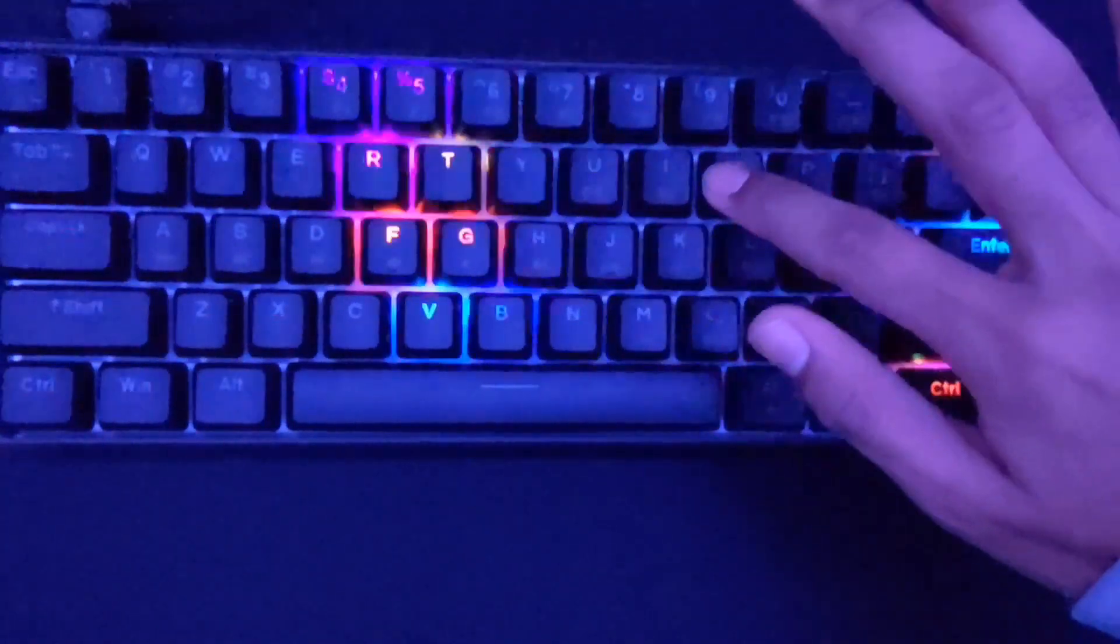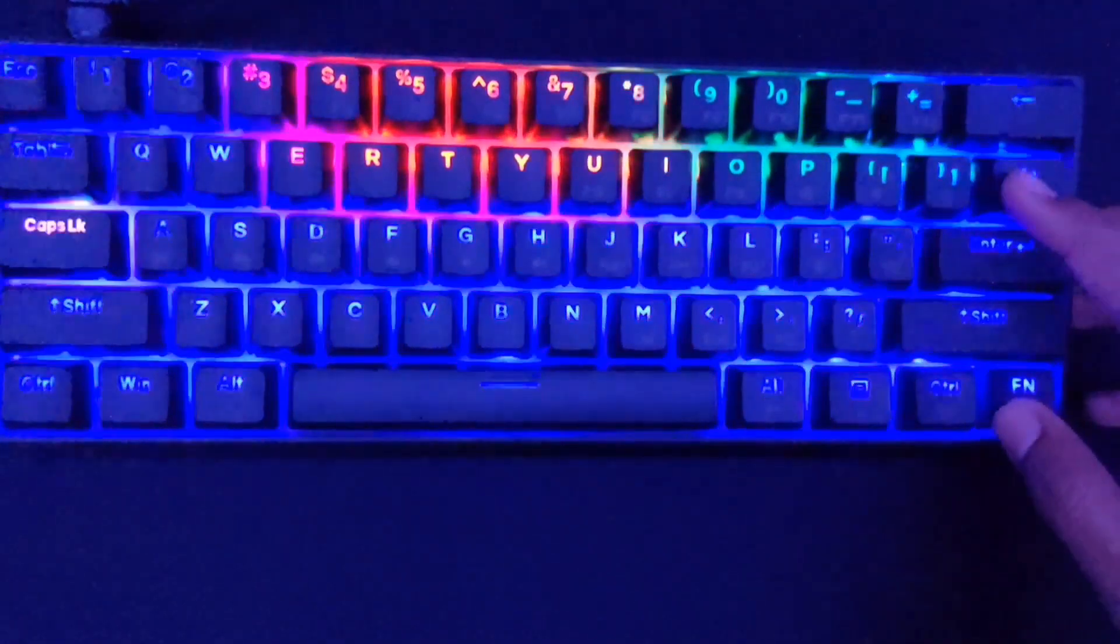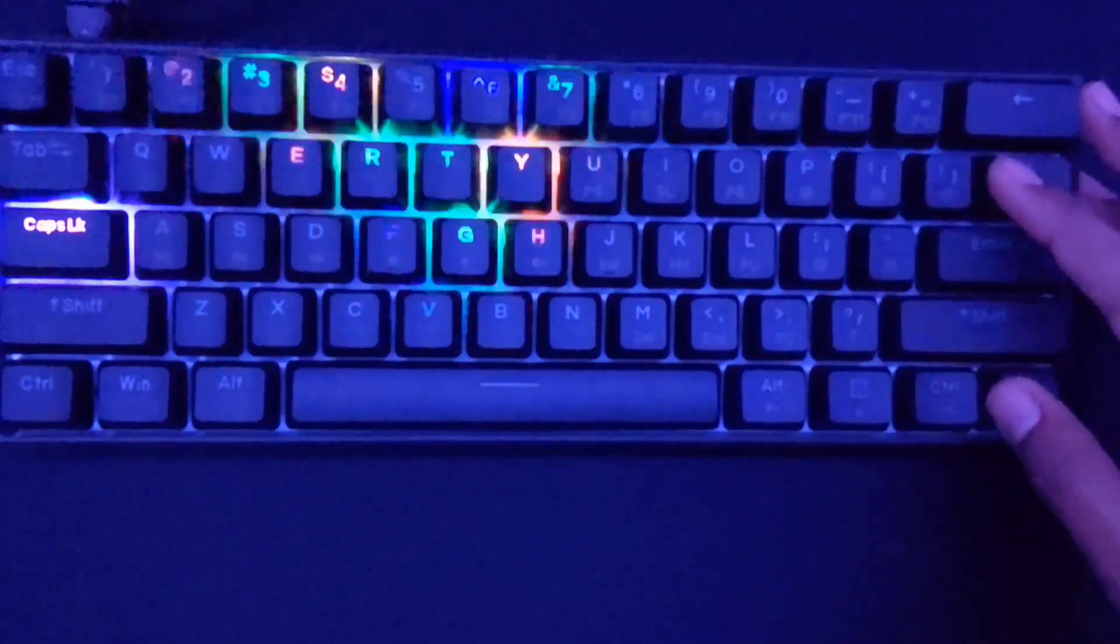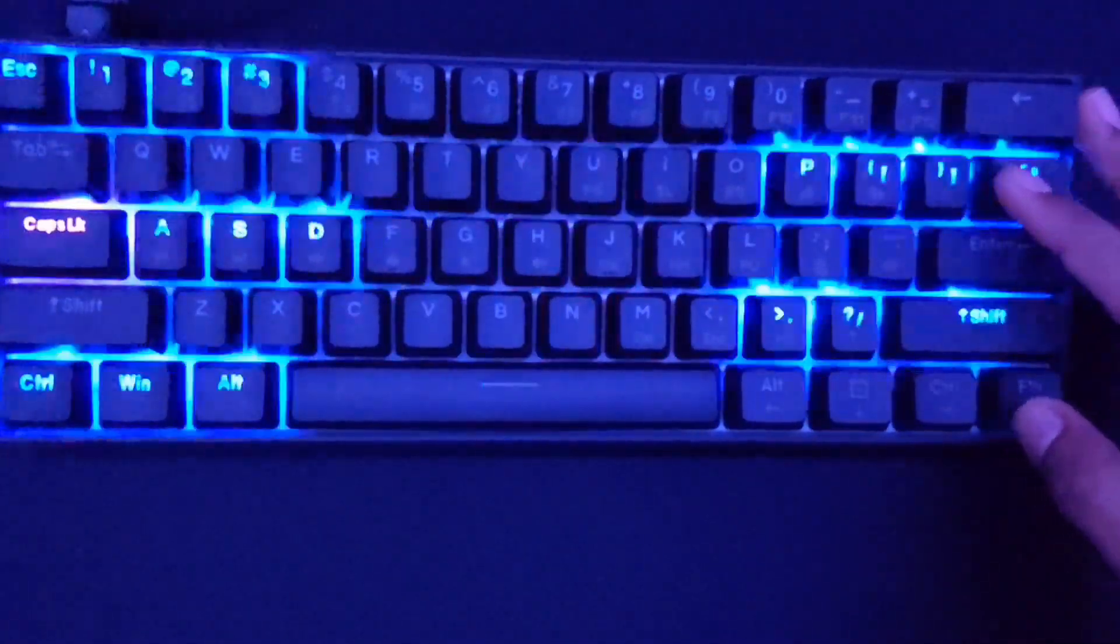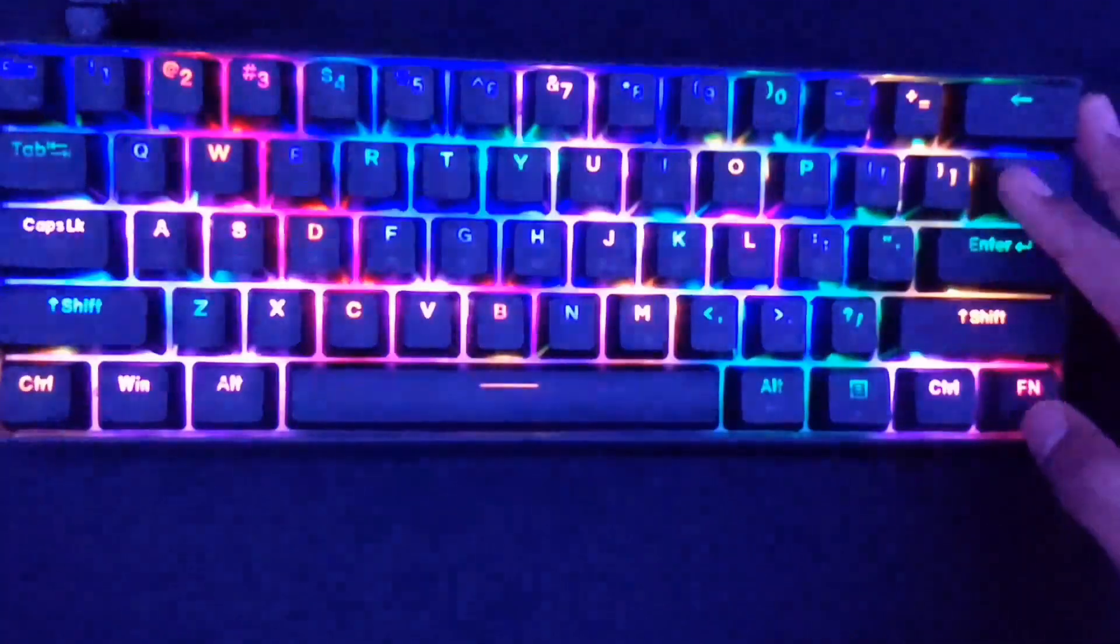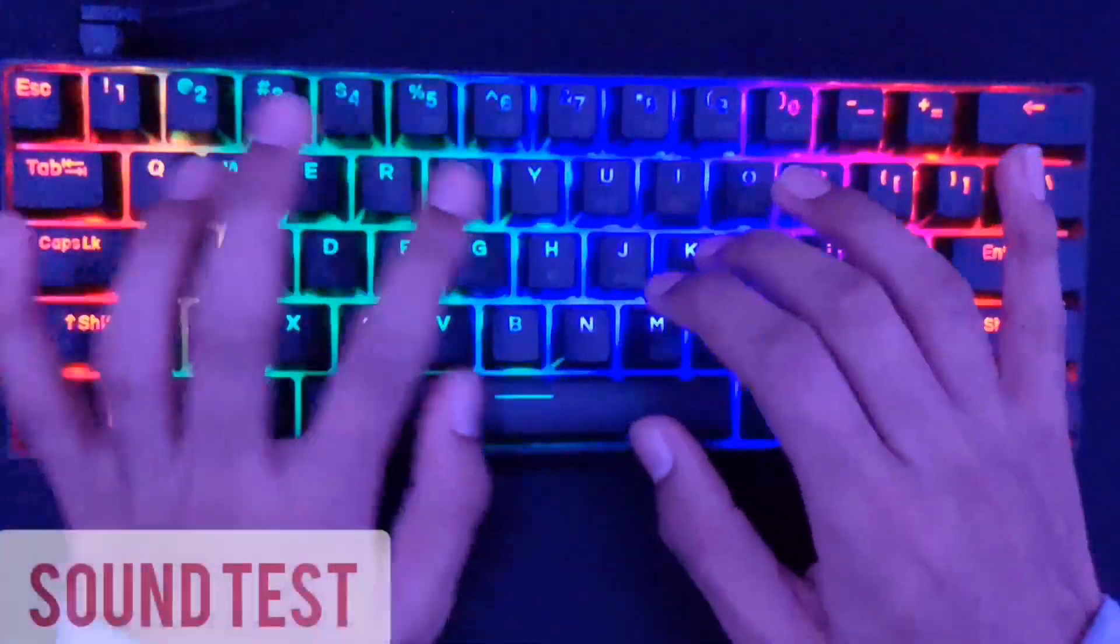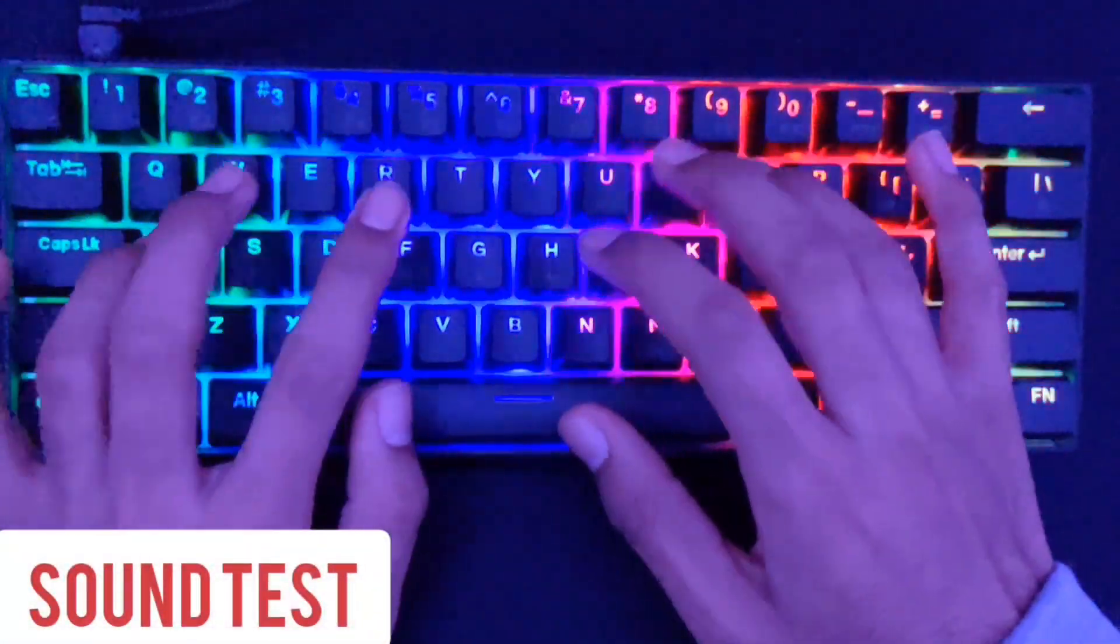You can go into settings and change the specific colors. So if you want the ripple effect to be only red or only a certain color, you can do that in the keyboard itself. You can also download the app.